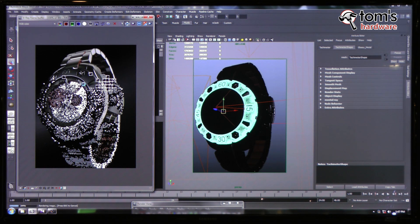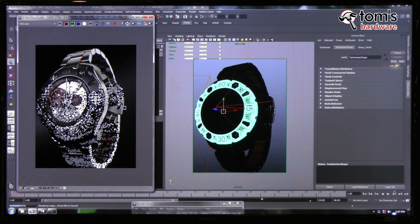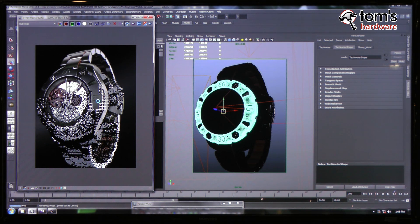Here we have carbon fiber with anisotropy, great anti-aliasing — I would say a magazine cover quality photo. I think that will be all for my presentation today.